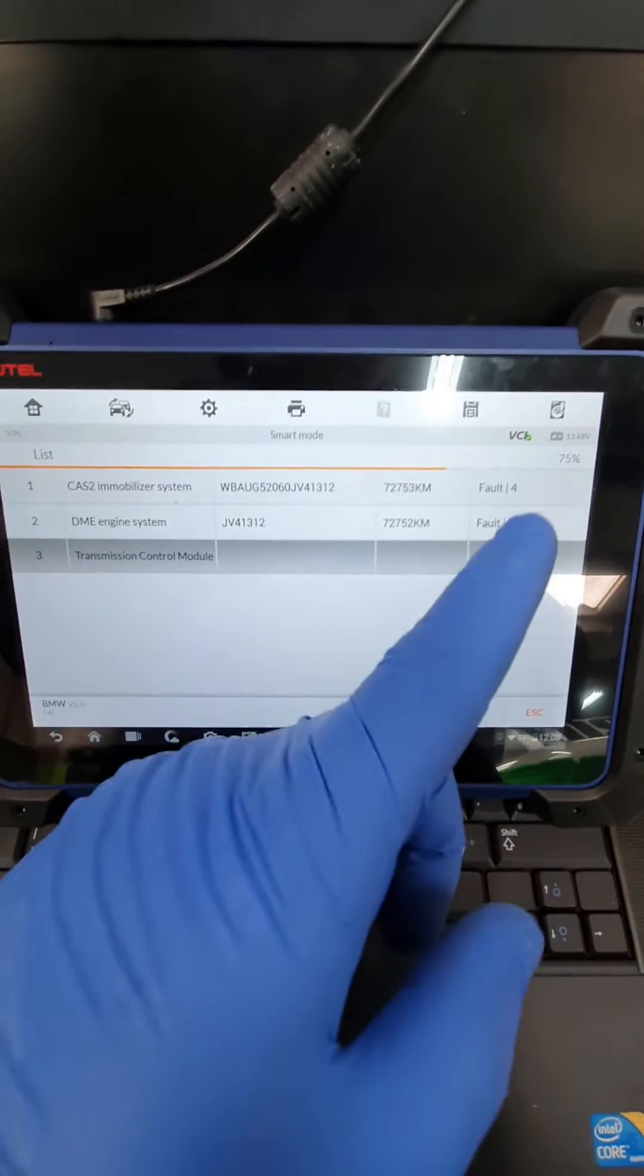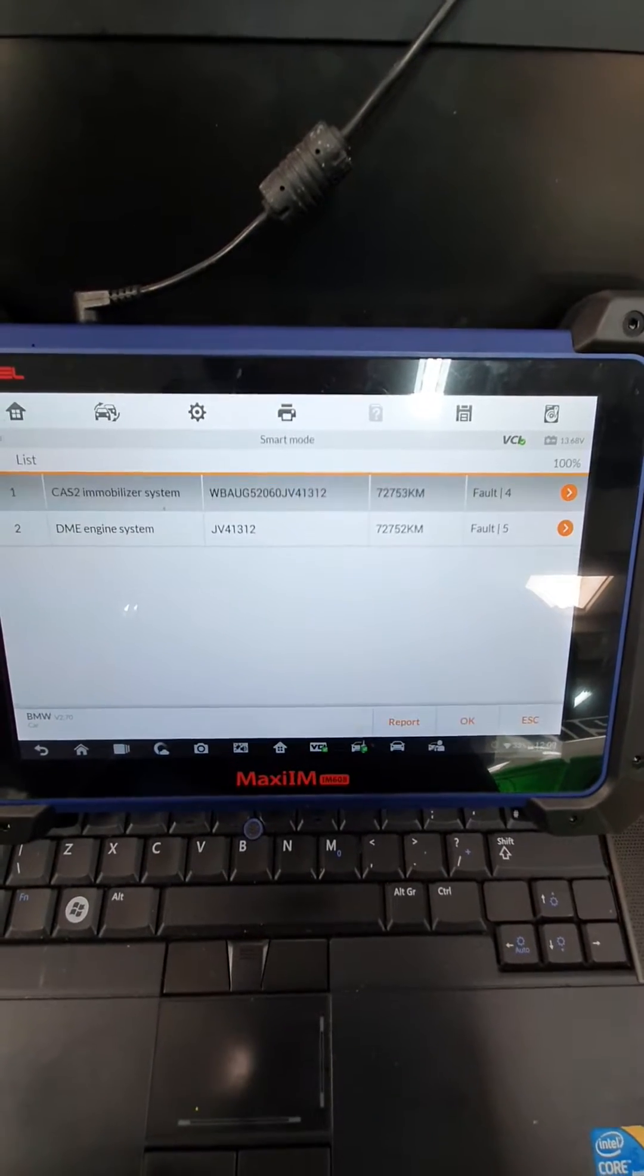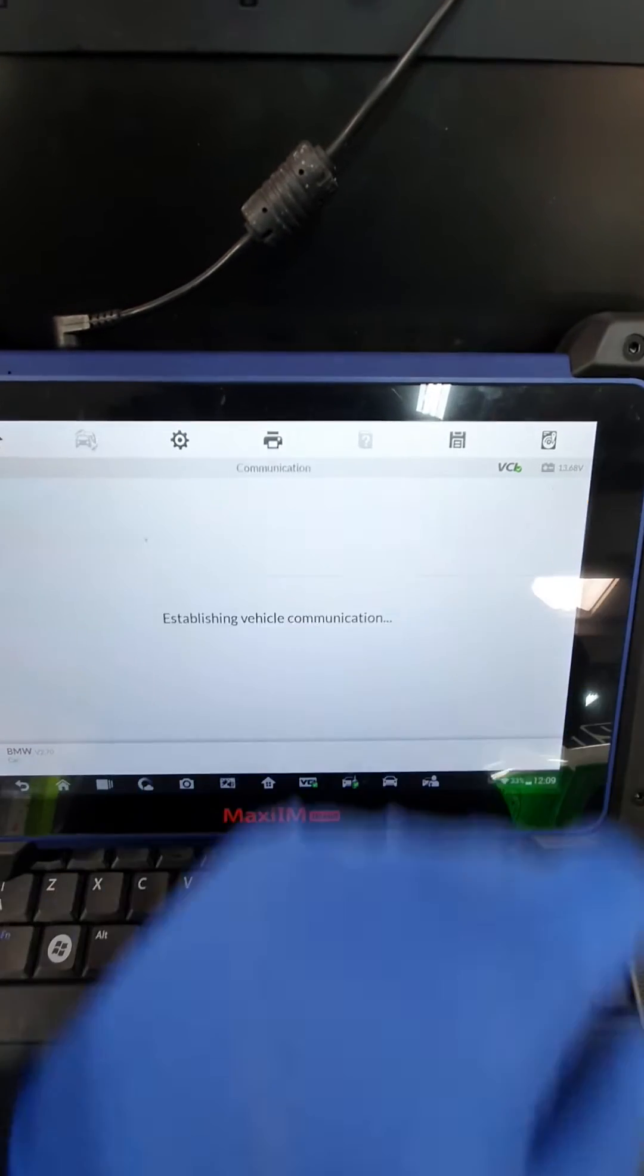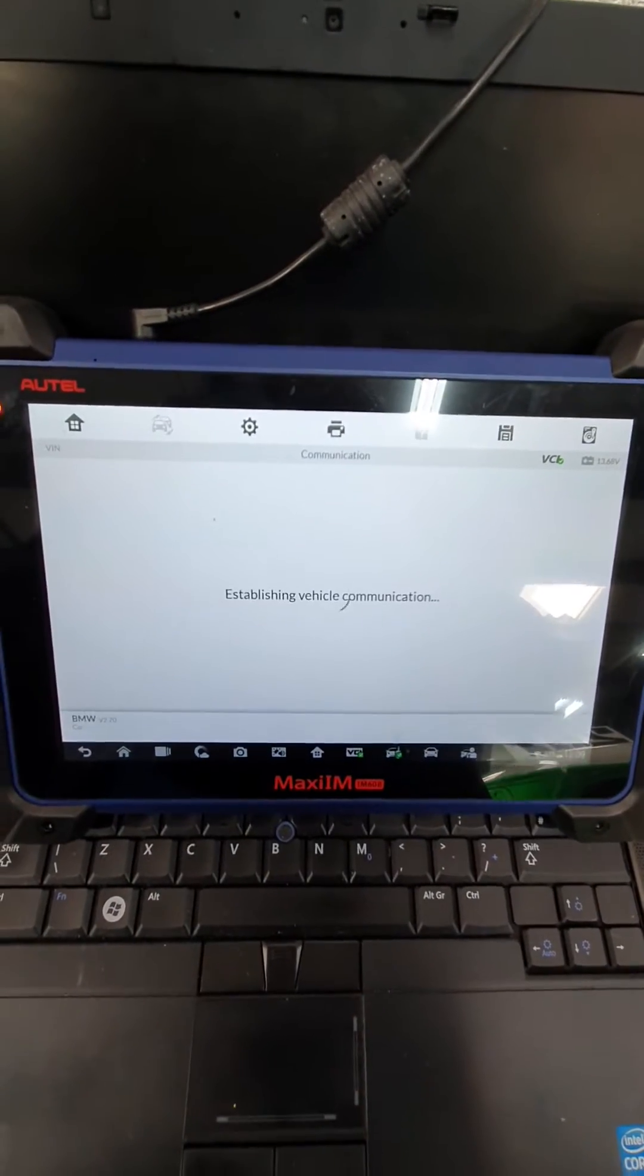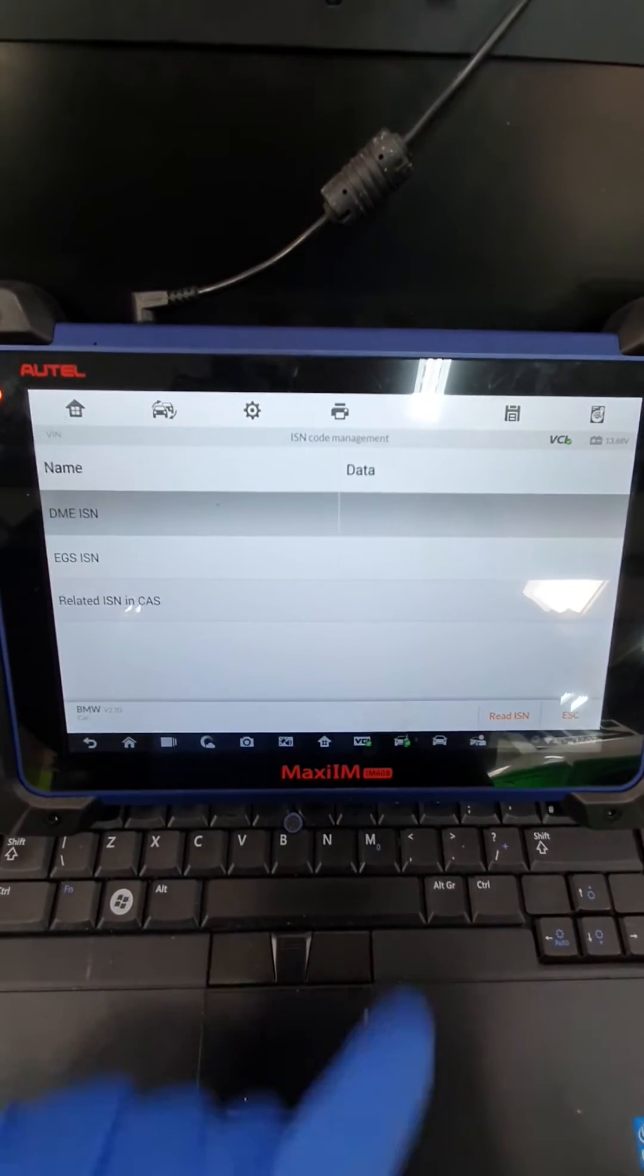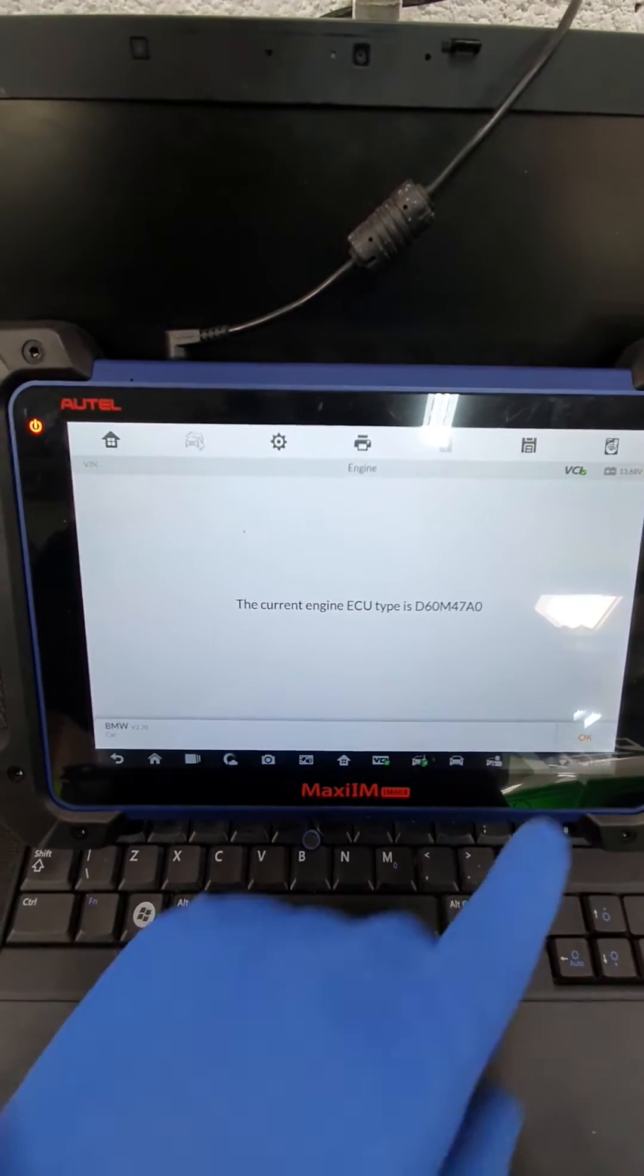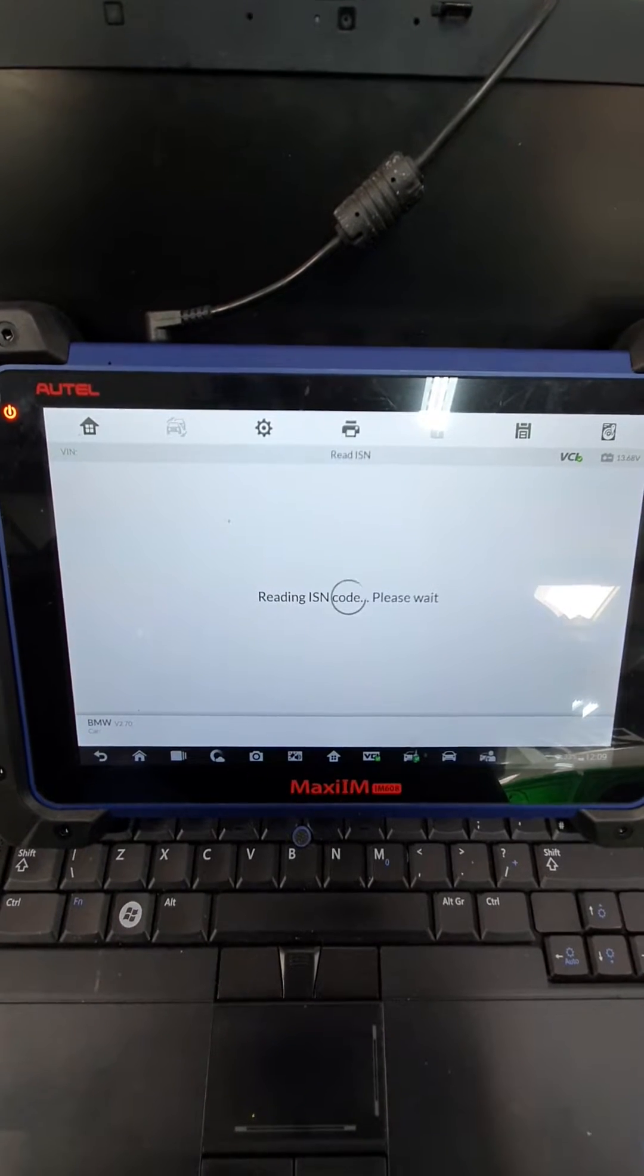As you can see, we've got our faults in here, in the engine, glow plug error codes and anti-tamper. So what we're going to do is go into the CAS, go into ISN code management. Right, we're going to read the engine ECU ISN. So this is the new ISN from the used donor ECU.